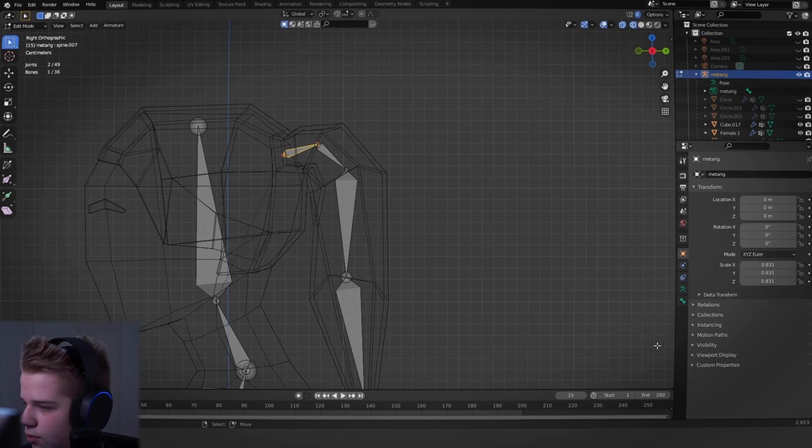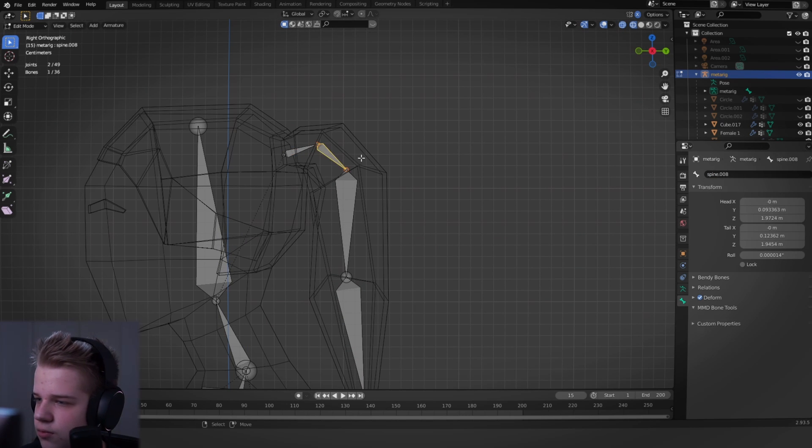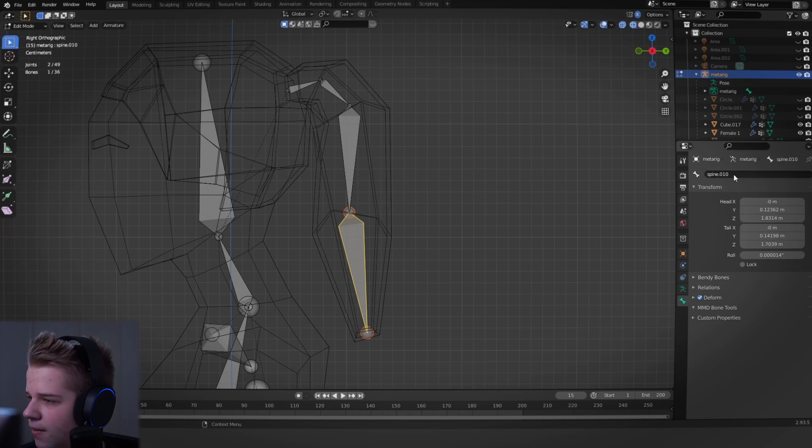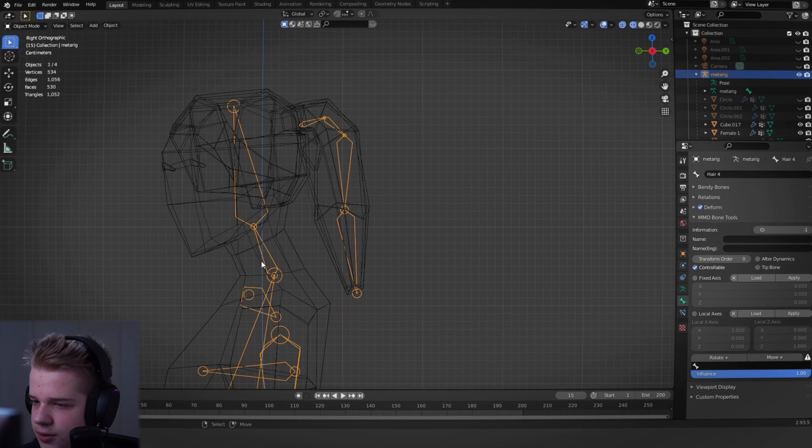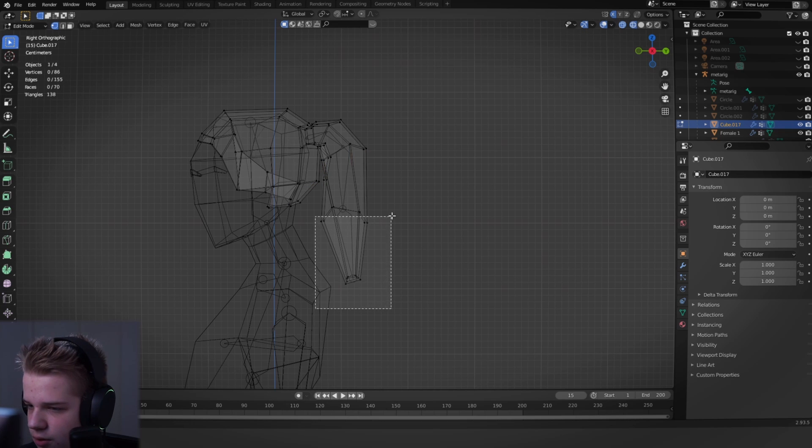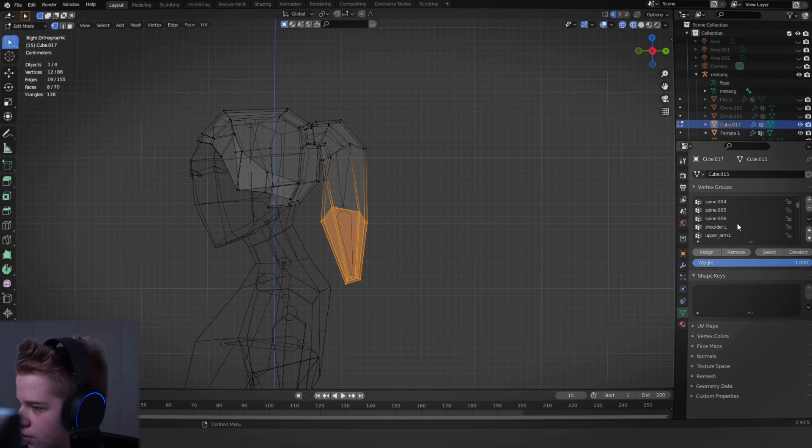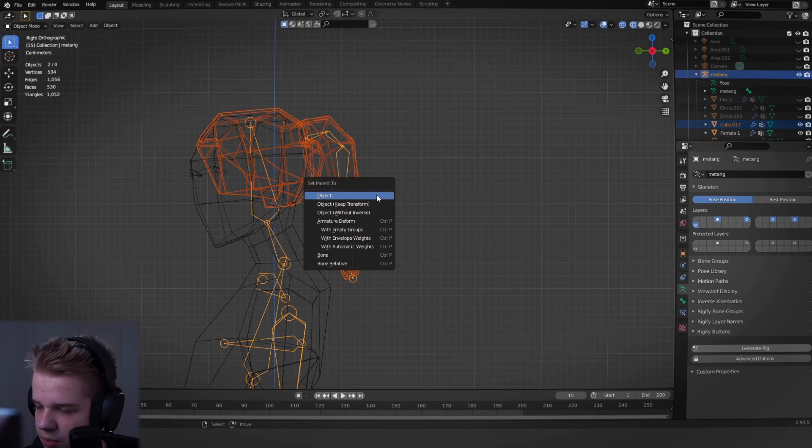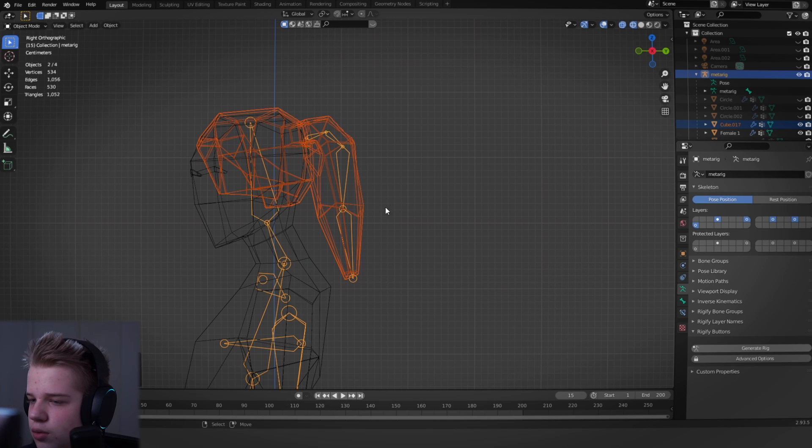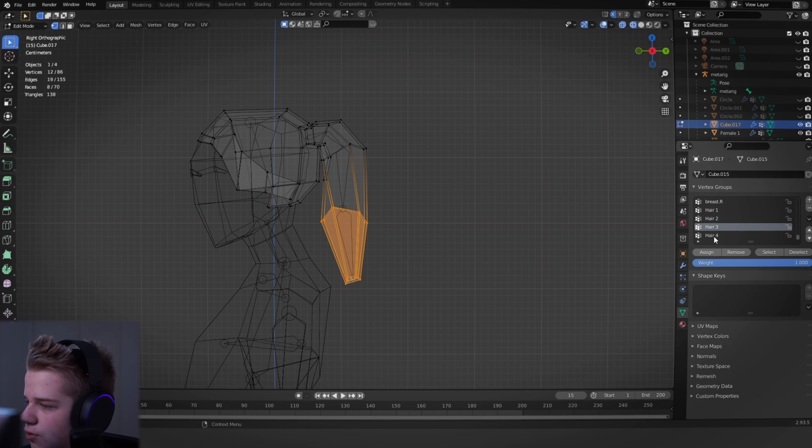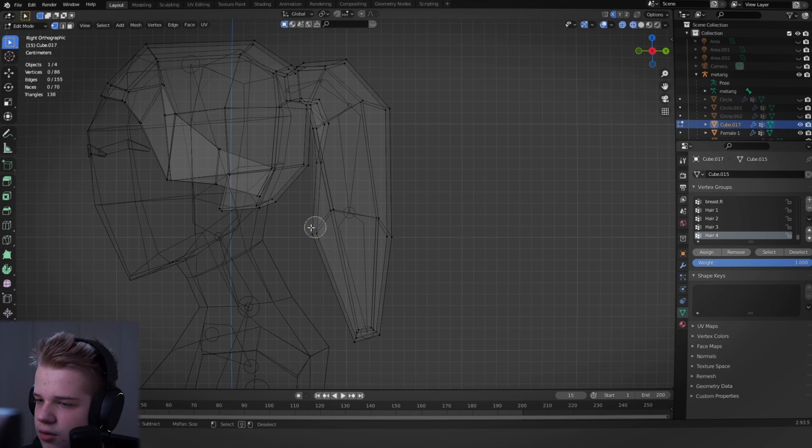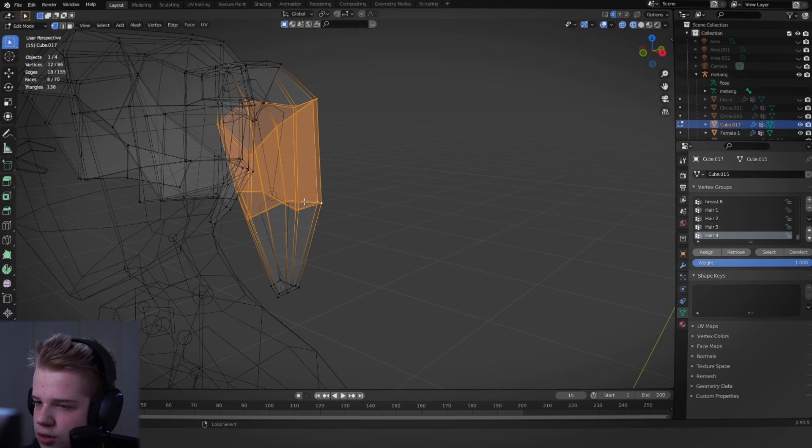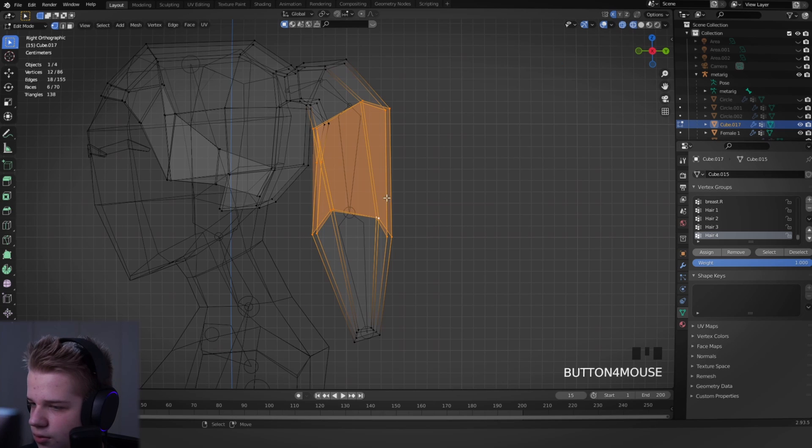And then we can just go weight paint. Just quickly, so just Ctrl to select the mesh, then the rig, and then with empty groups. Goes back to the mesh and you'll see we have hair one, two, three, and four. Okay, so hair four will be there.